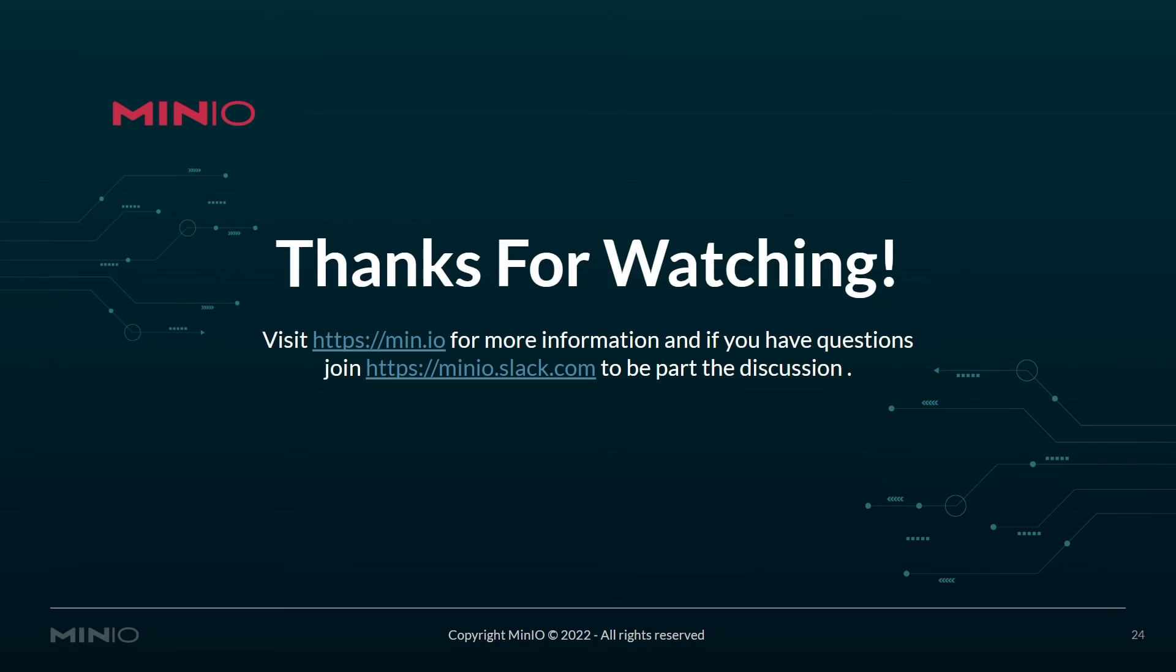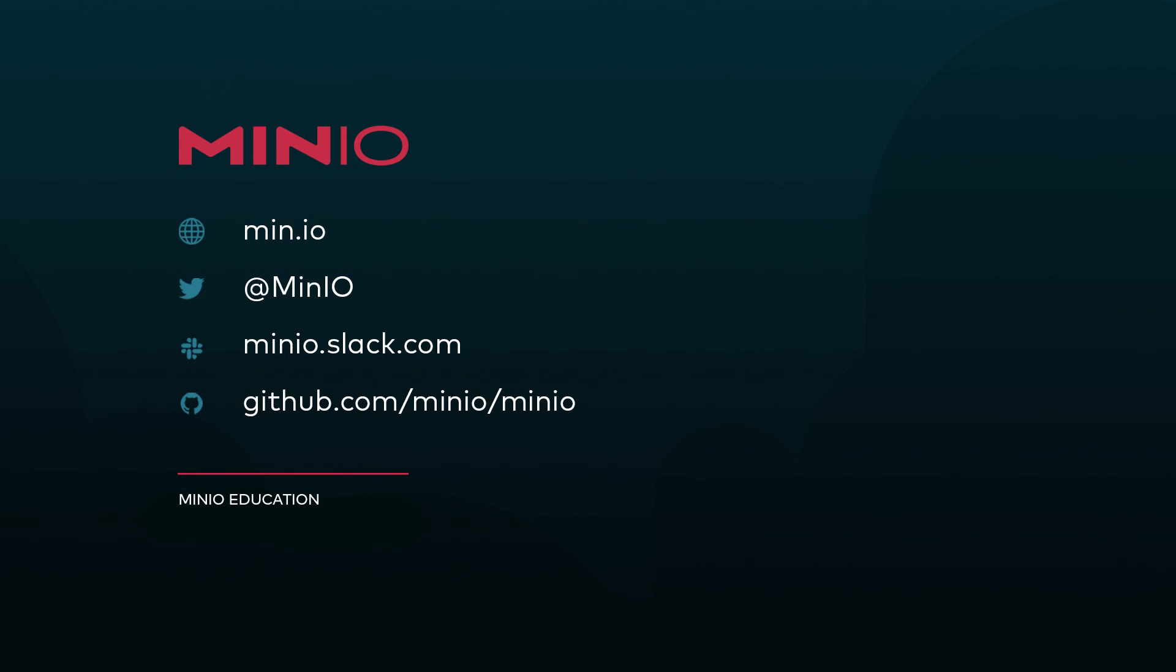That completes this course. Thanks for watching. Please visit us at https://min.io for more information. And if you have any questions, please join the MinIO Slack at minio.slack.com to become part of the discussion. Have a good one. Thanks for watching.